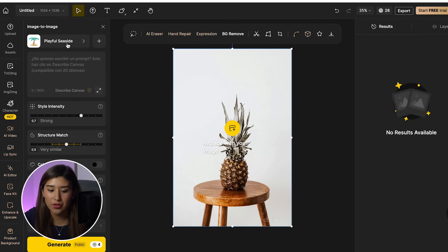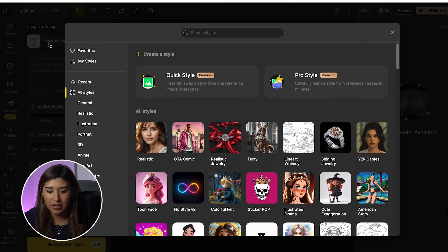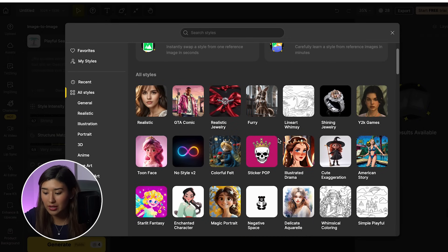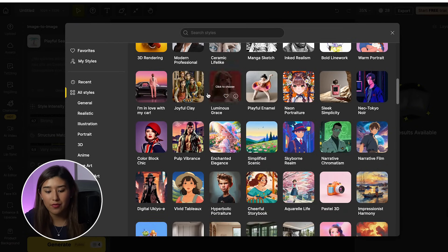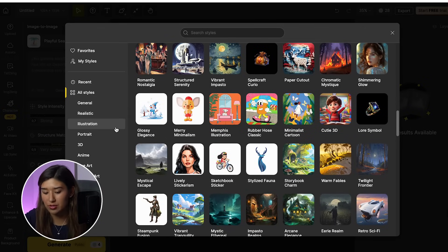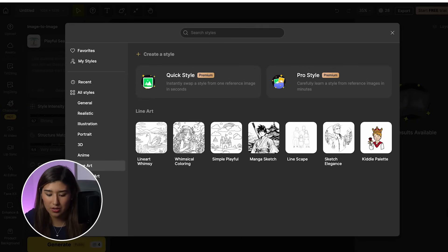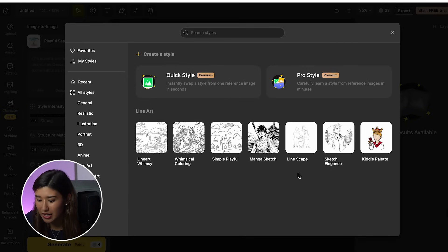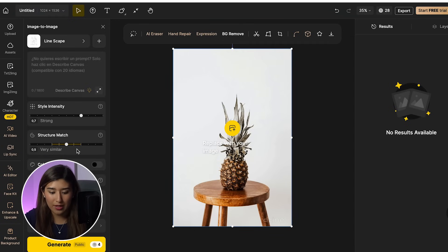First, we have to select the style we want our image in. I'm going to click on this section and search for the kind of style I want. You can select from all styles in Design, or you could create your own style. I'm going to use one from Design — specifically the line art section. I really like the Linscape option, so I'm going to use that one.